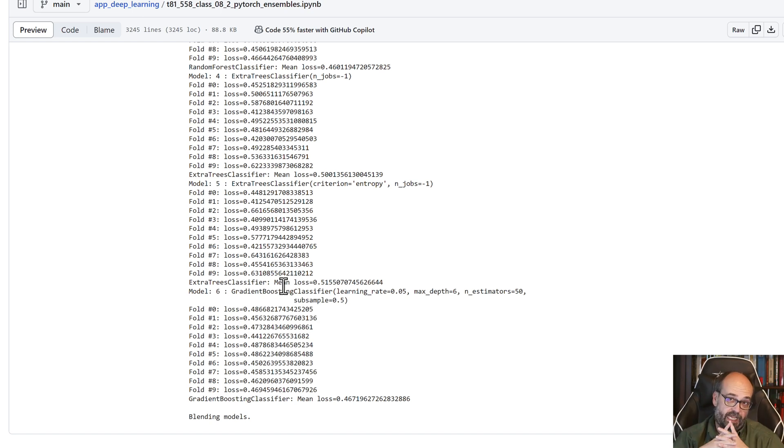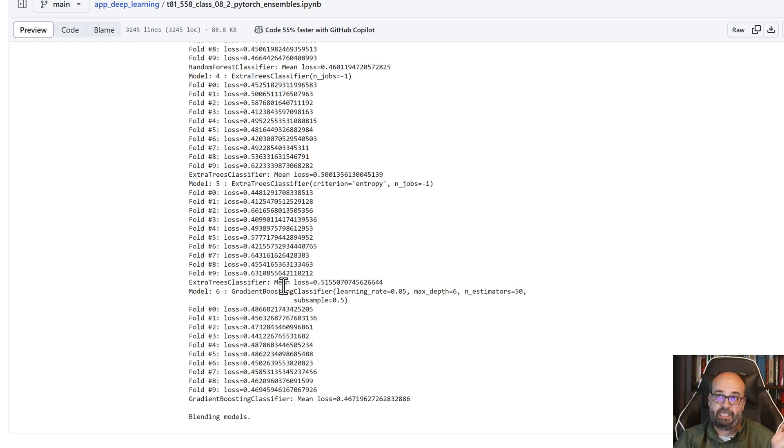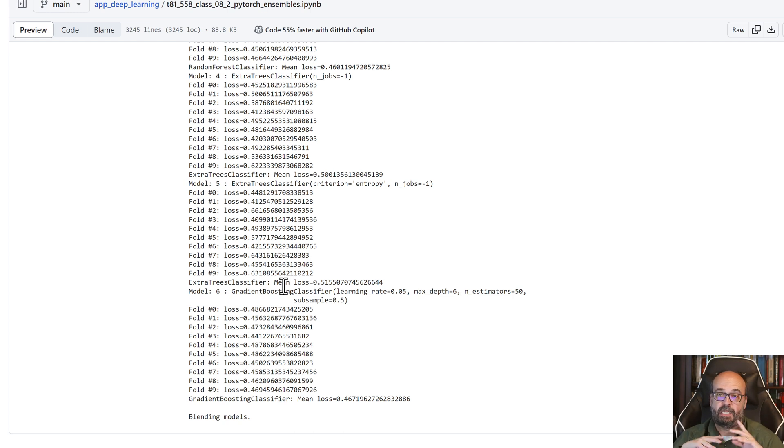This is something that you might want to look at in the Kaggle competition. At a minimum, I suggest just doing an even average across a couple of models. That will get you some additionally good results.